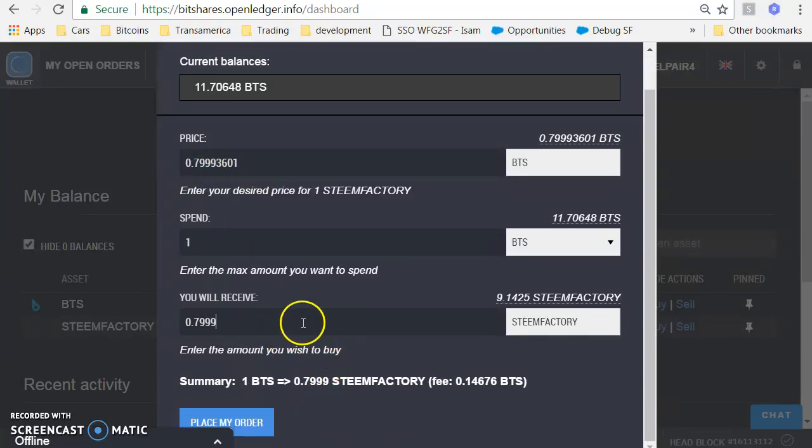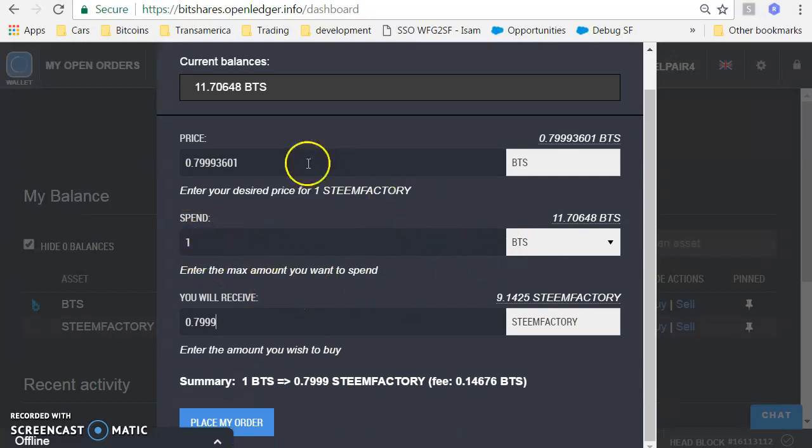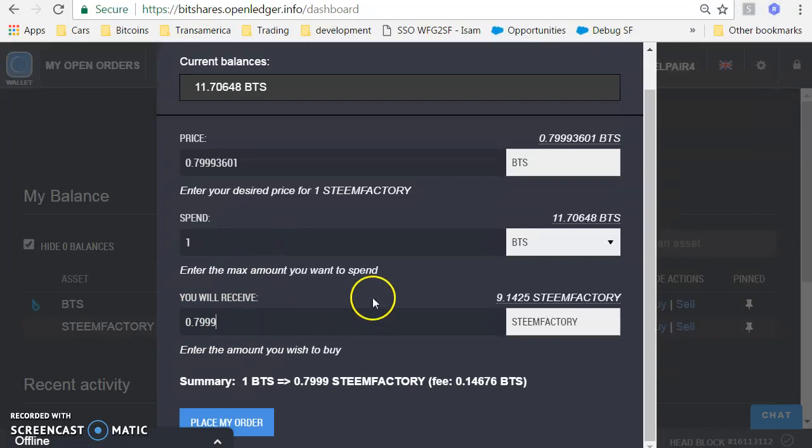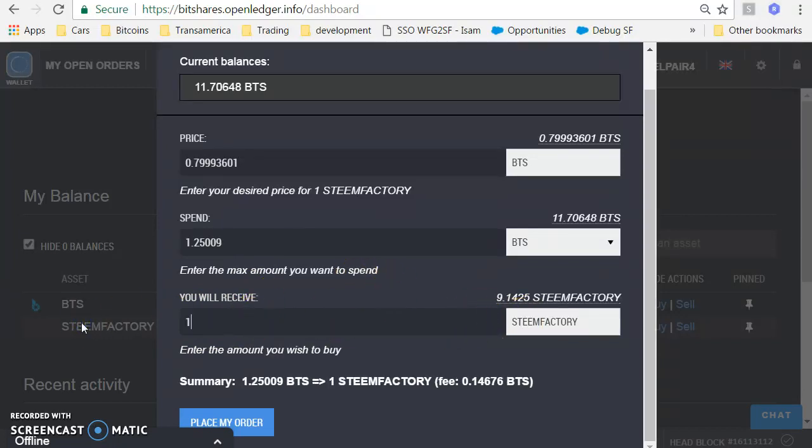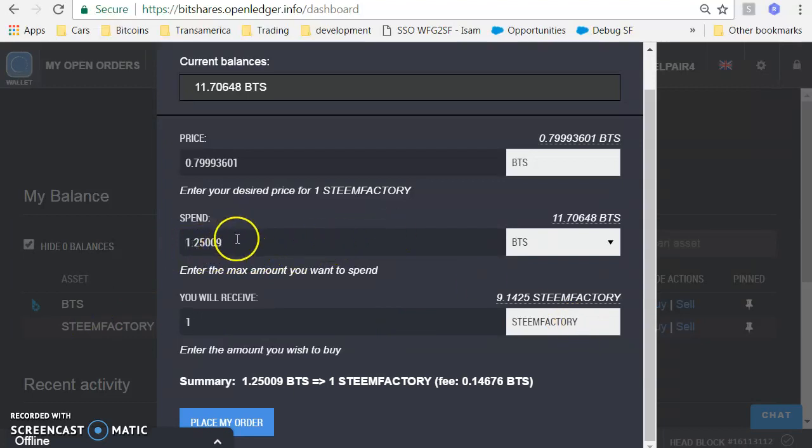I'm going to spend that much and I will receive 0.97 Steem Factory. So let's just say I want to buy a whole Steem Factory. Buy one Steem Factory, it's going to cost me 1.25009.